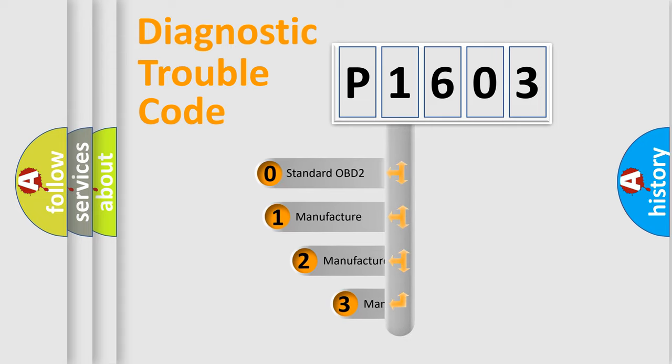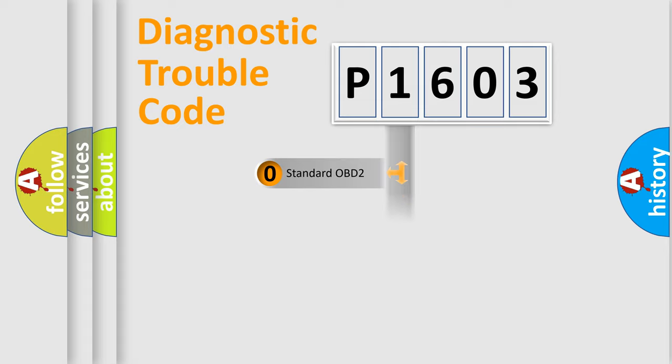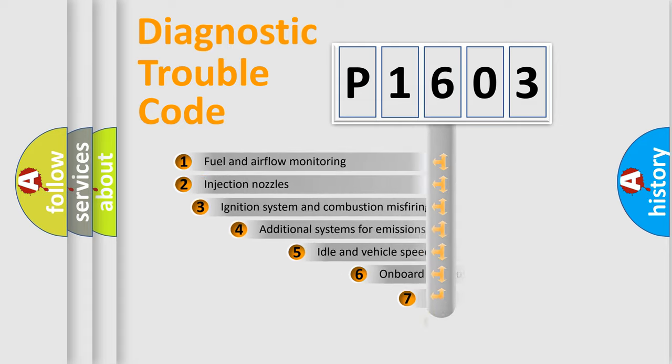If the second character is expressed as zero, it is a standardized error. In the case of numbers 1, 2, or 3, it is a more prestigious expression of the car-specific error.